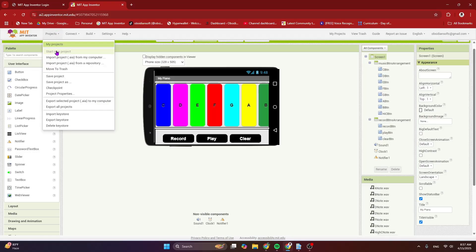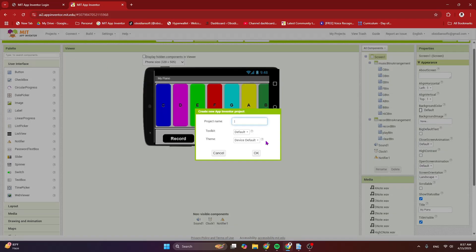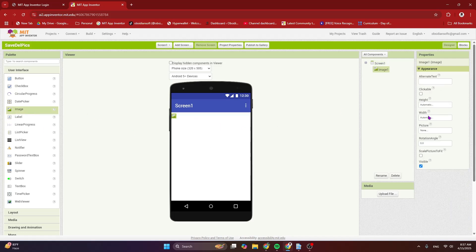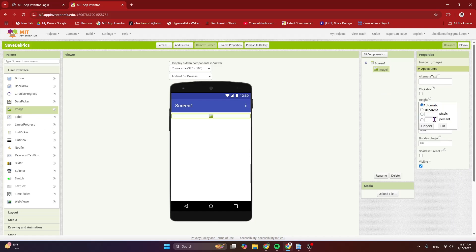Let's start a new project. I'm just going to call it 'save del pics' and keep the toolkit default. This is very important. Today my focus is on the code, so I will not spend too much time on the screen. Just add an image component and make its width fill parent, and I'm going to give it a height of 70%.